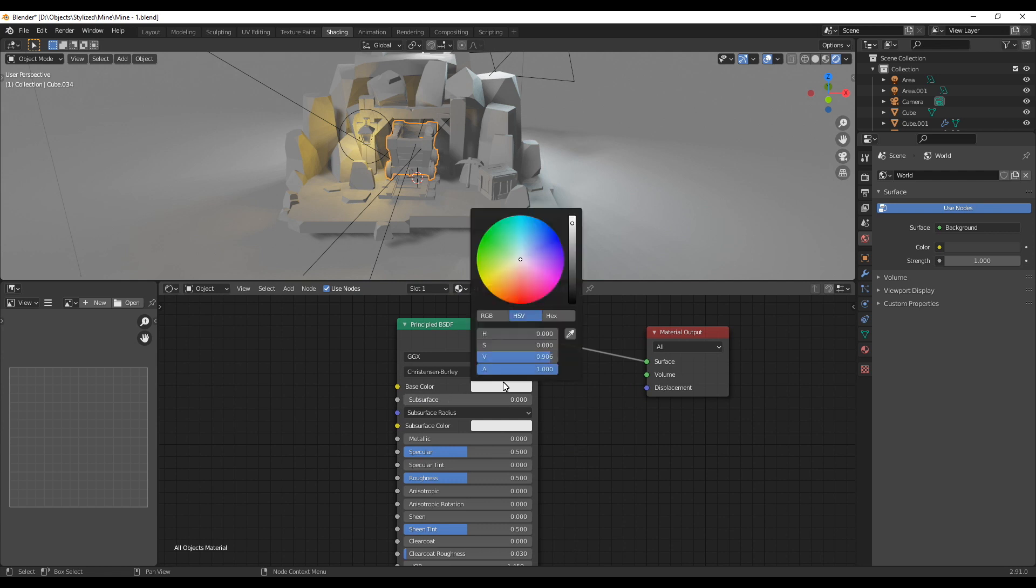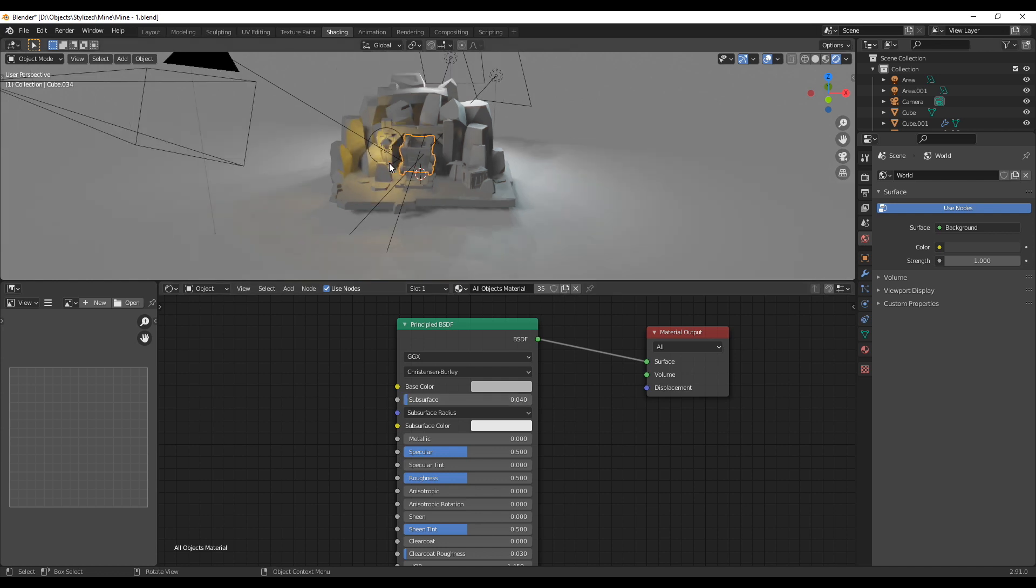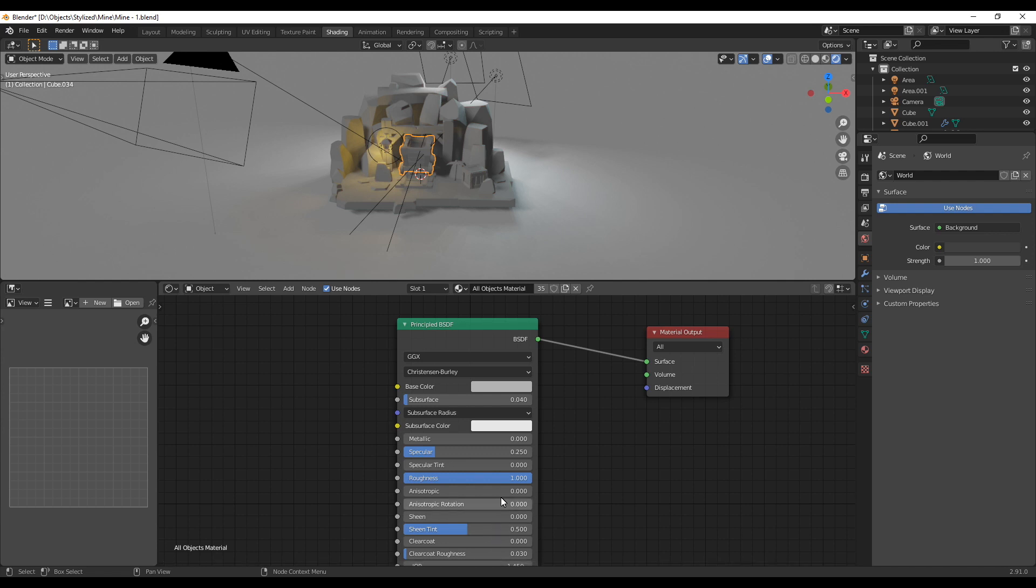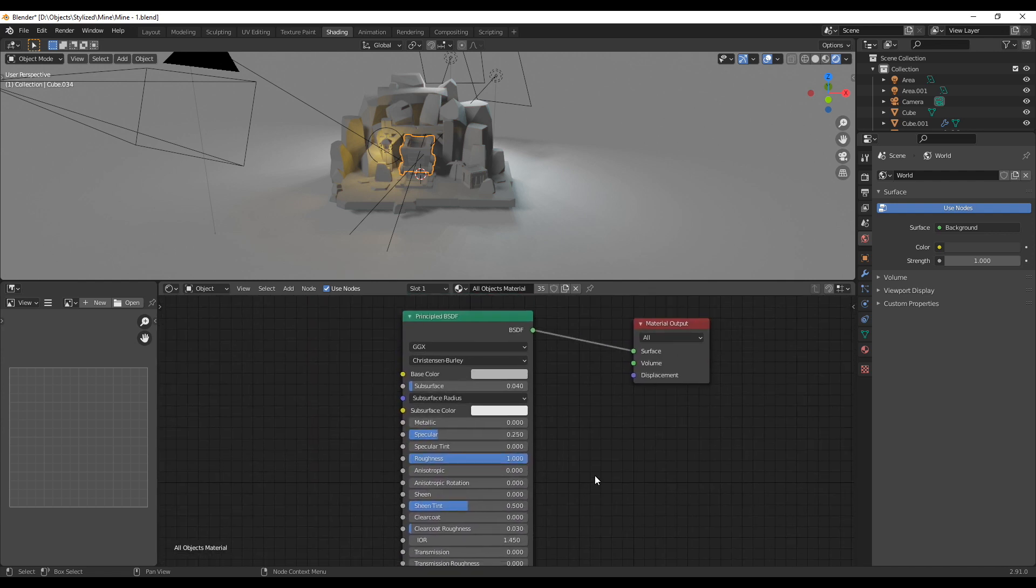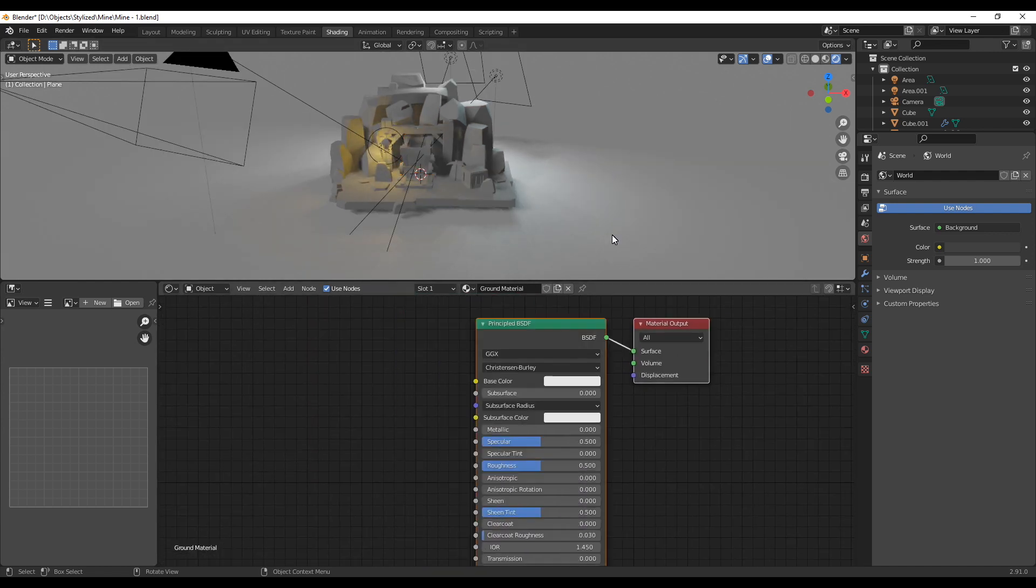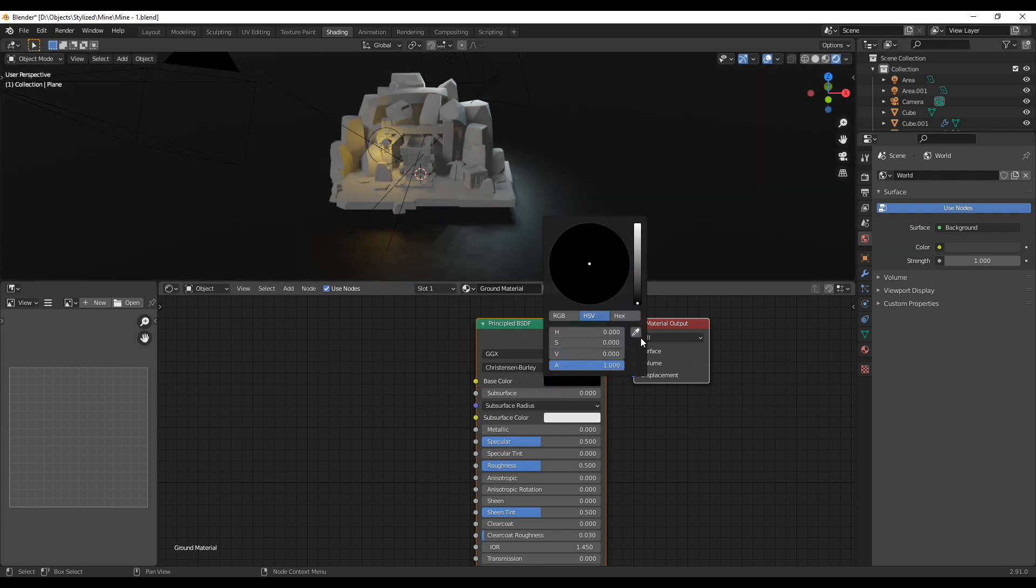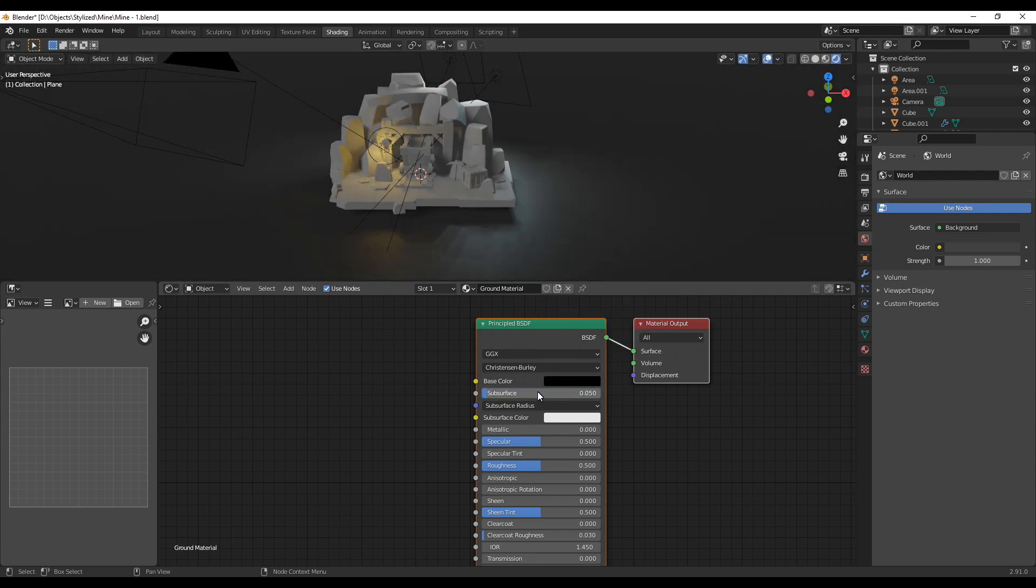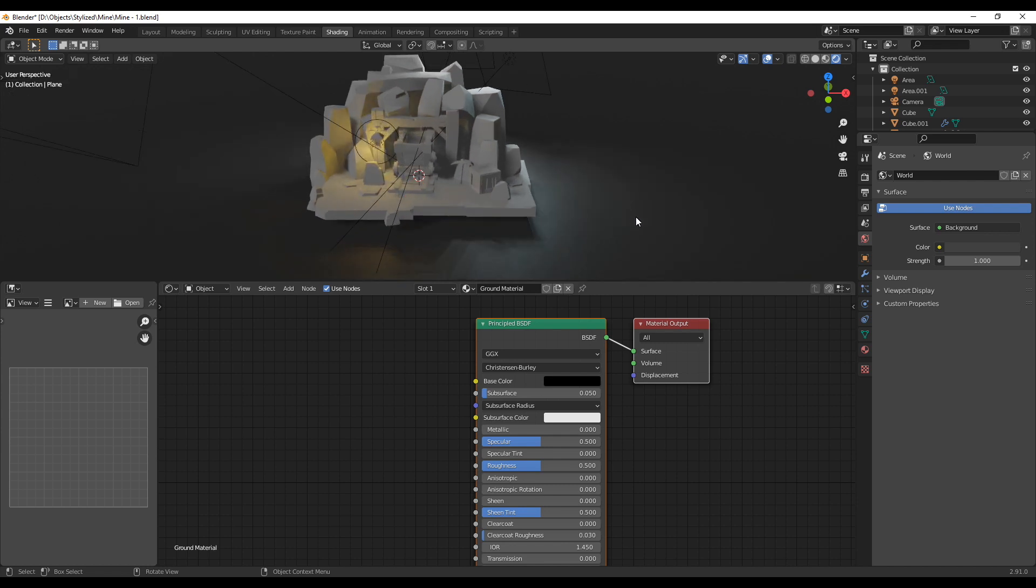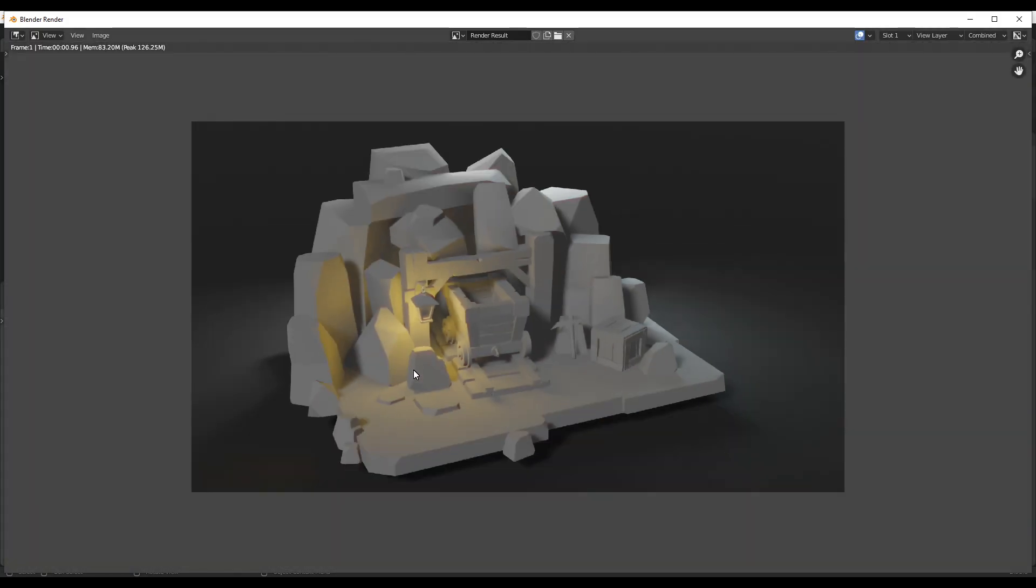So we're going to start with the one for the all objects where I change the base color to a light gray and the subsurface value to 0.04. Then I also decrease the specular value and set the roughness to 1. For the ground material I set the color to black, completely black, and the subsurface value to 0.05 this time and also increasing the roughness a bit. With these values basically just play a little bit around. I chose these but I'm sure some others might also work so just see what you prefer.